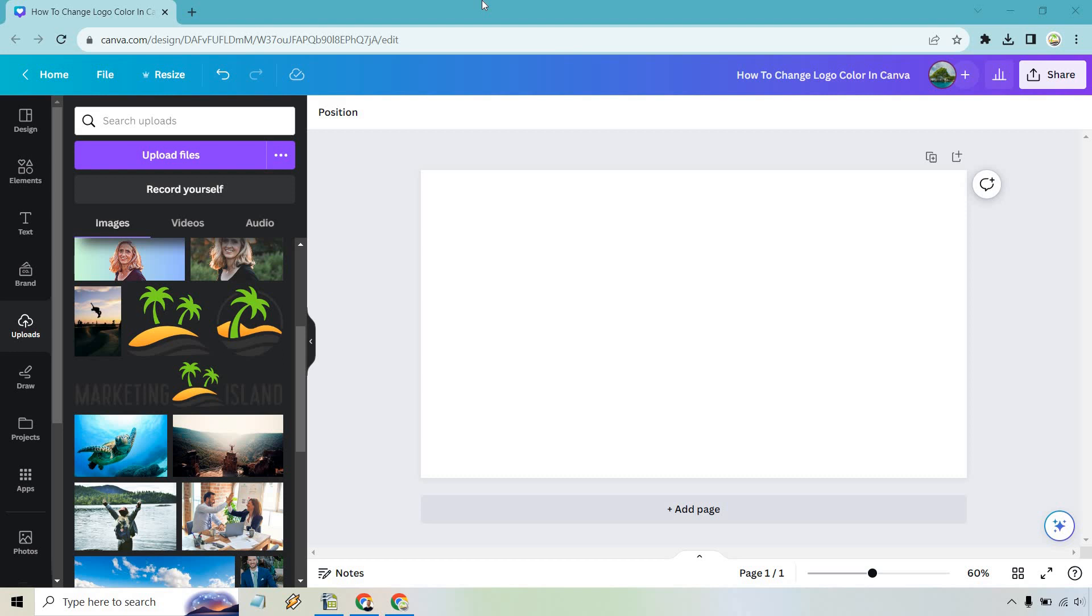So here's how to change the logo color in Canva. It's very easy to do and if you'd like to follow along I will leave my link down below in the description where you can check out Canva for free or simply use that link to log in.